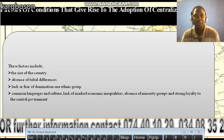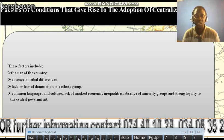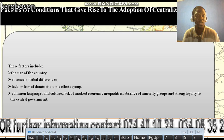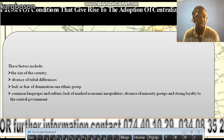Let's look at the factors or conditions that give rise to the adoption of centralization. These include: first, the size of the country — if the country is not too large, it can adopt a centralized system of government. A large federal state like Nigeria would find it extremely difficult to have a centralized system of governance. Then, the absence of tribal differences and lack of fear of domination by one ethnic group are also reasons why countries adopt centralization.